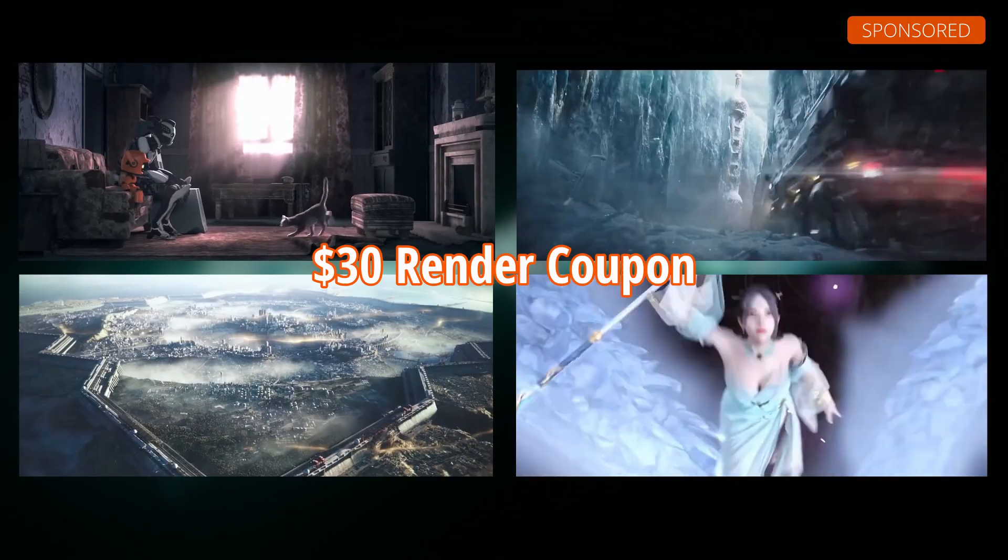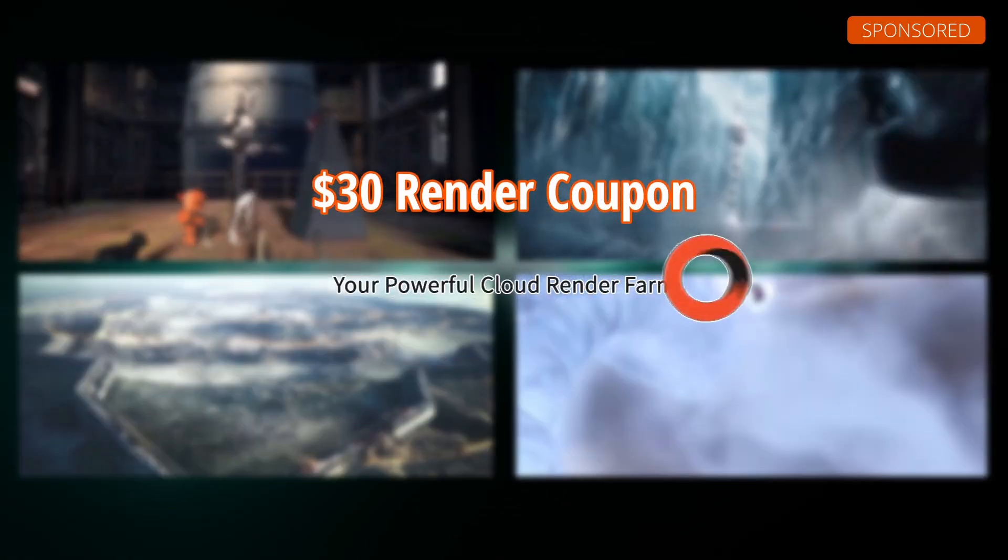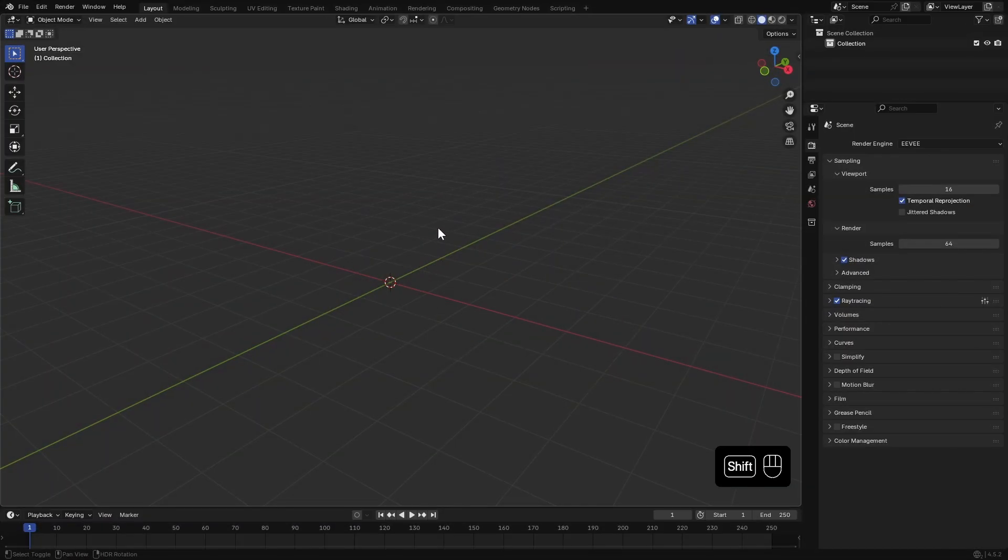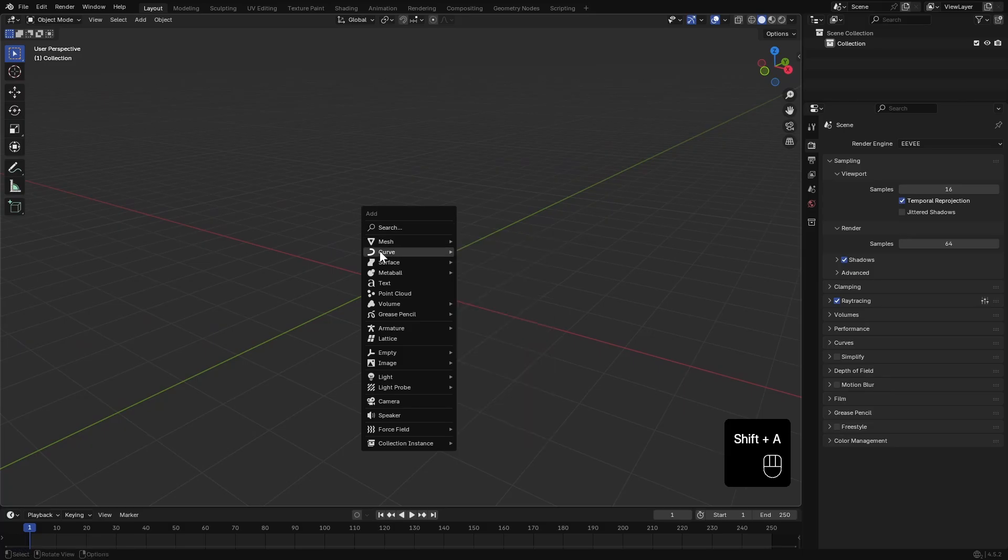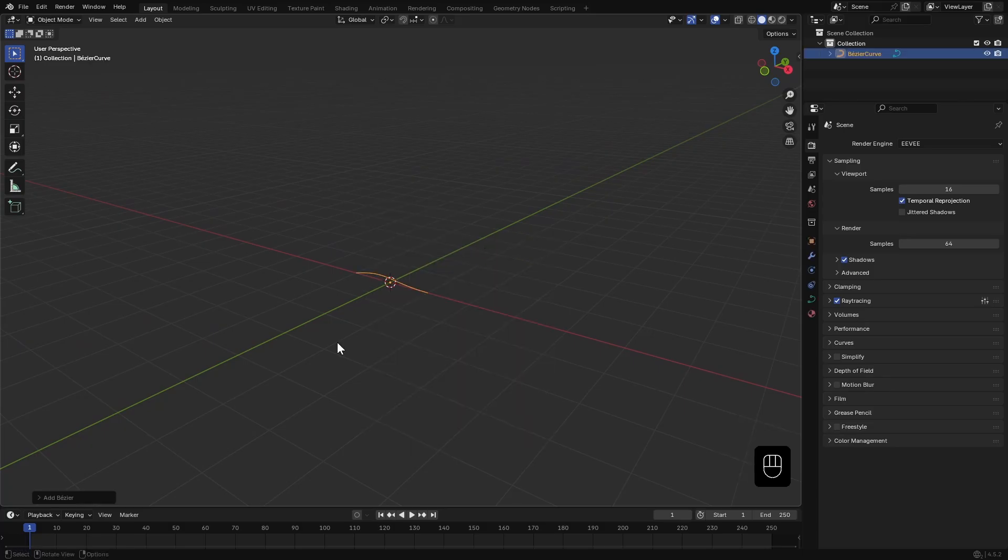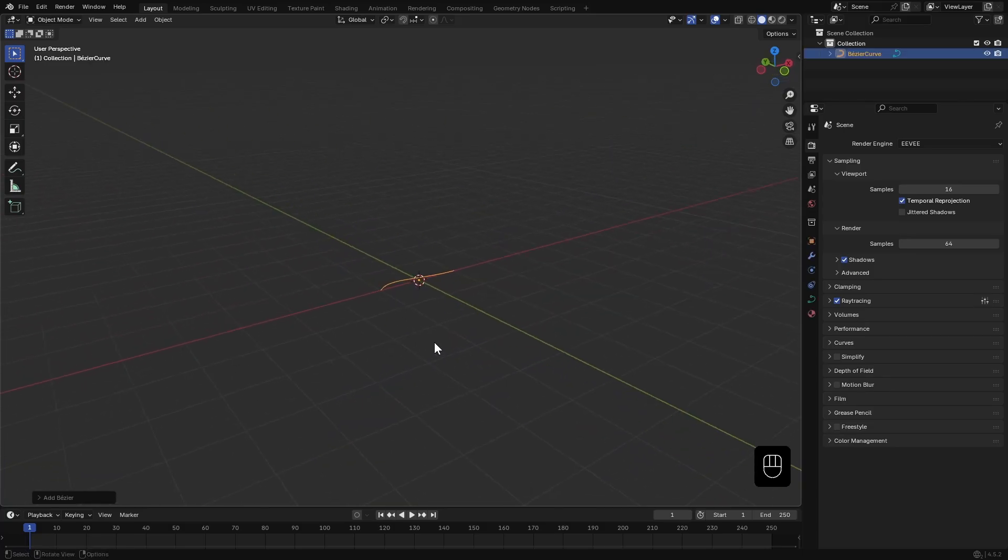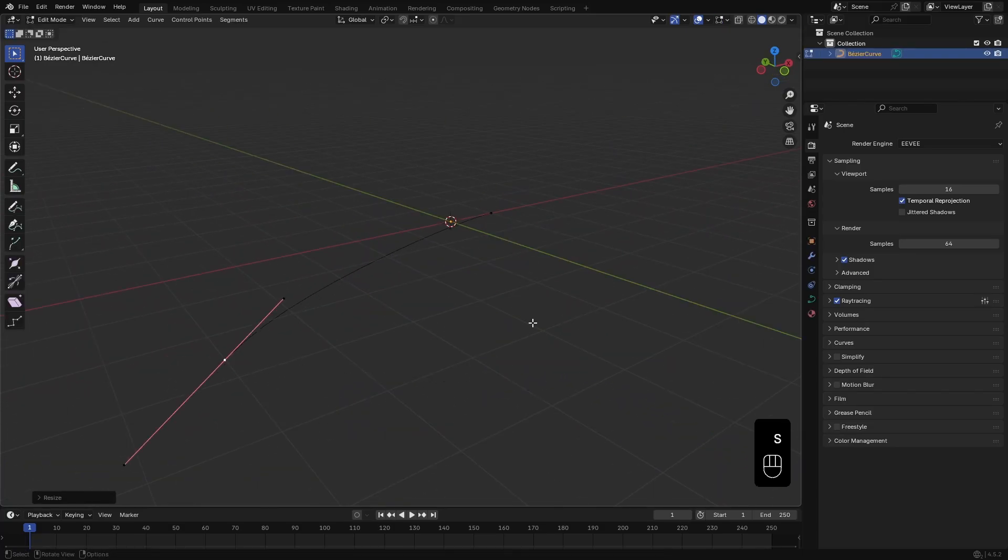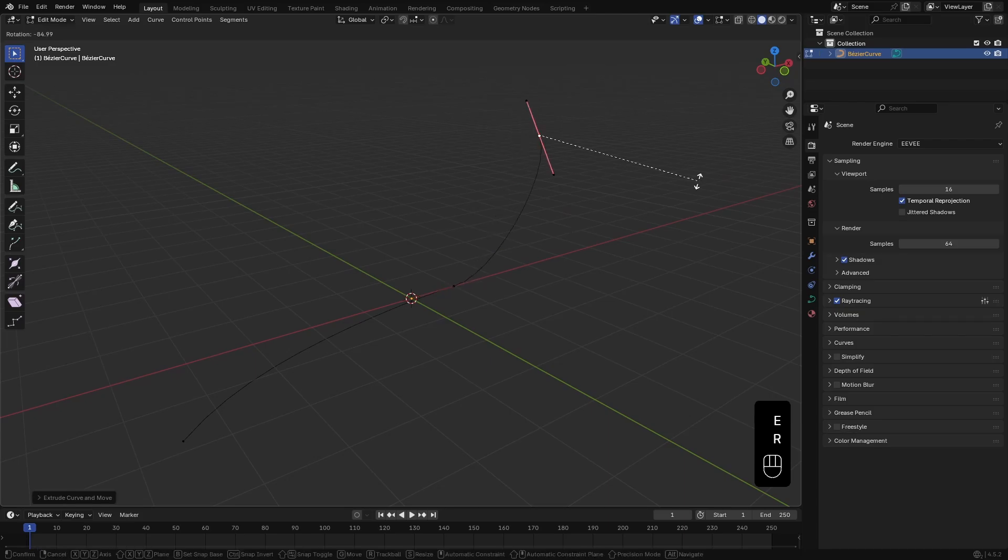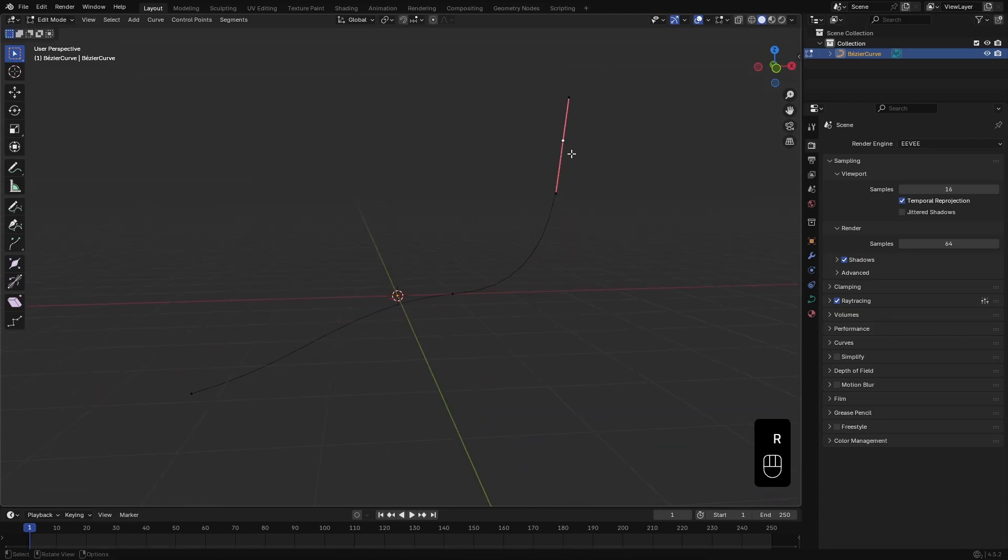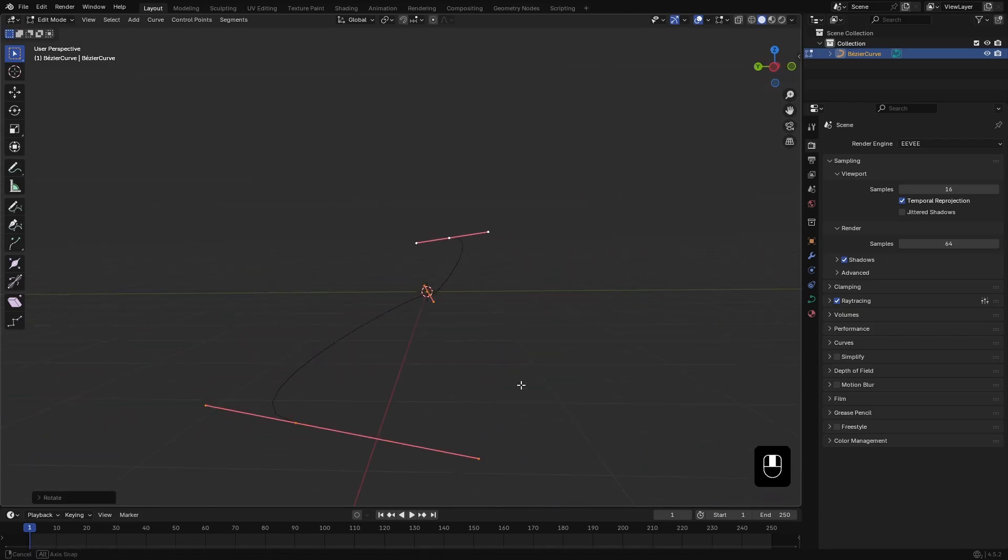I'll start by pressing Shift+A and adding a Bezier curve to the scene. Then I'll go into Edit mode and shape it into something interesting. It doesn't have to be perfect, I can always tweak it later.